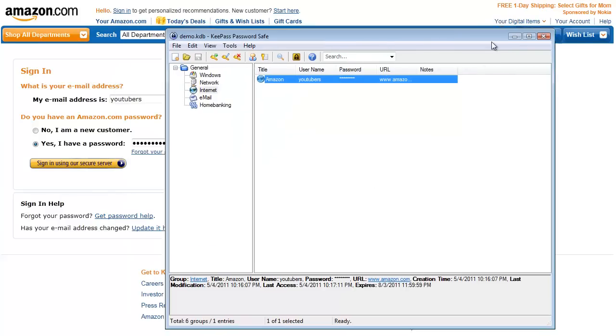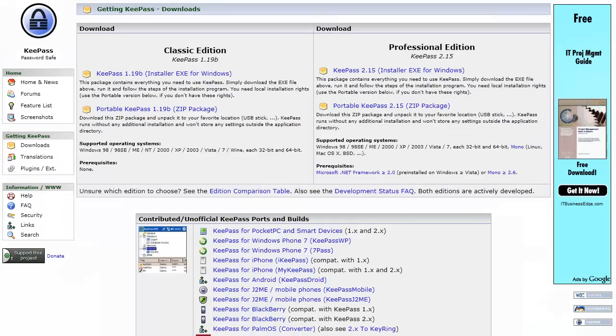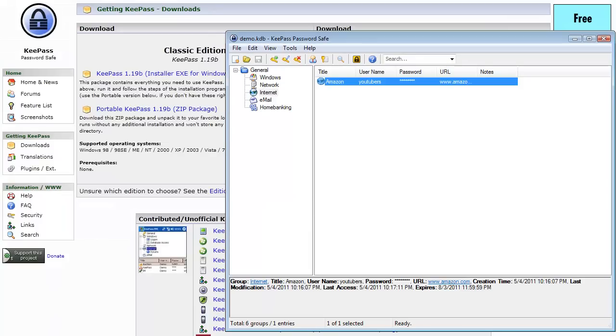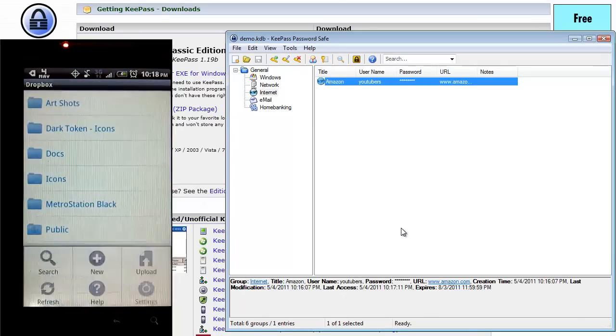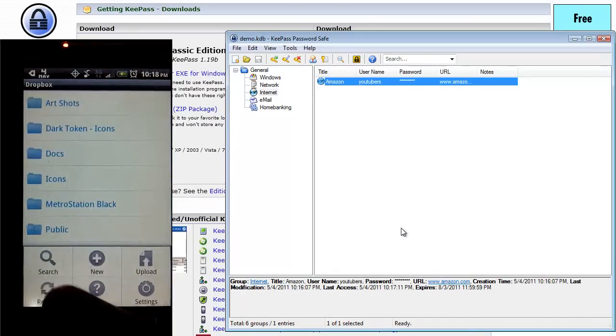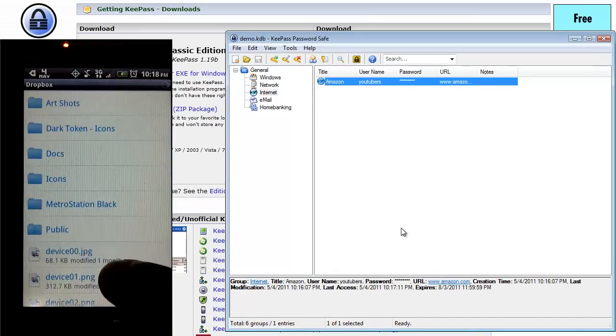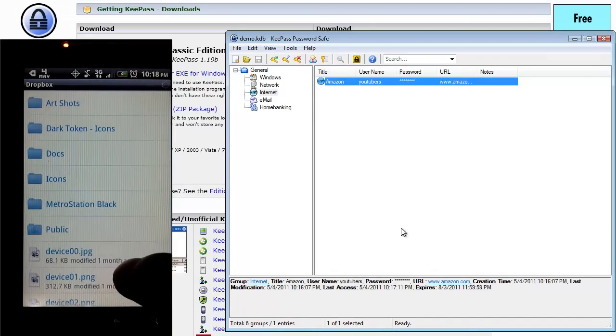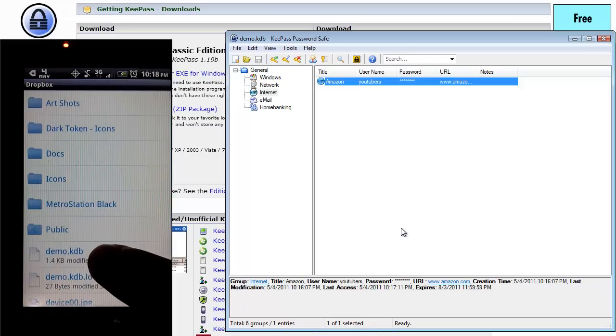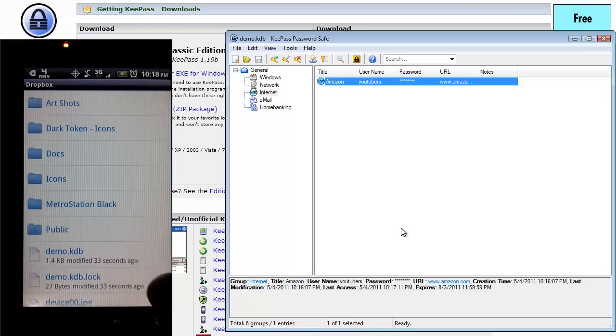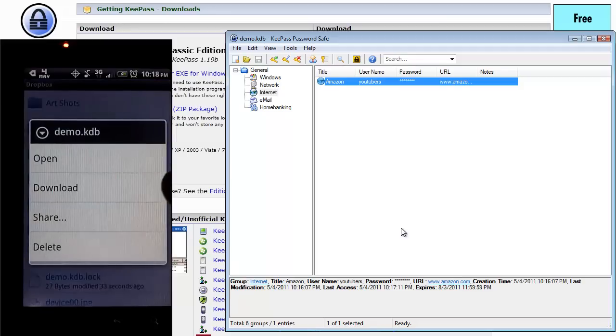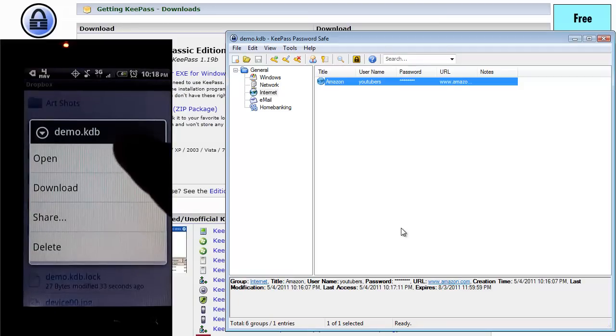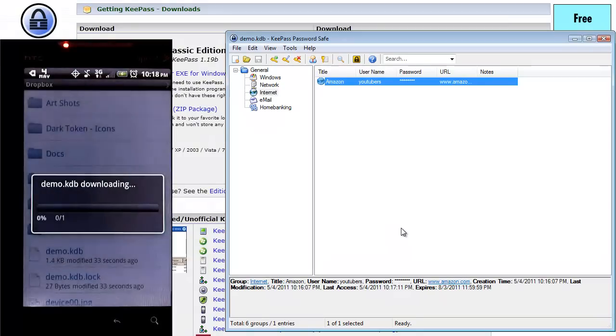And then let me move this over here. Let's go back to the KeePass page. So on my mobile device, which you'll see on the left here, I've got my Dropbox folder, just hit the refresh button. And the demo.kdb database file shows up.